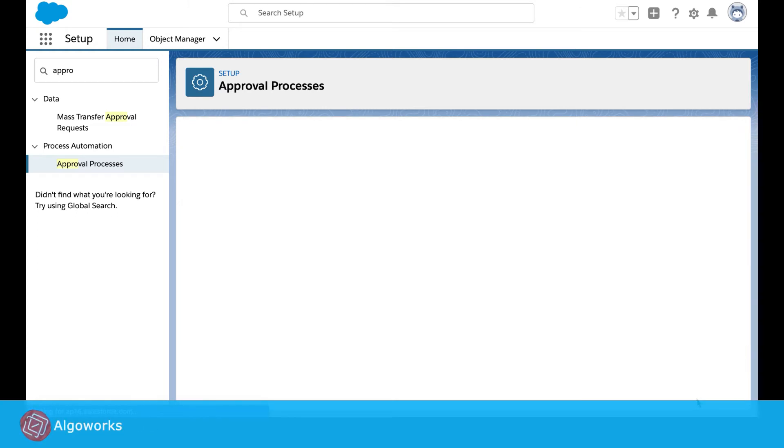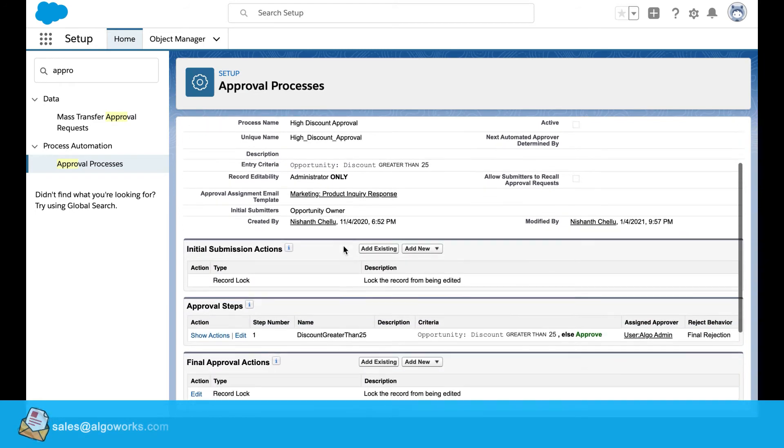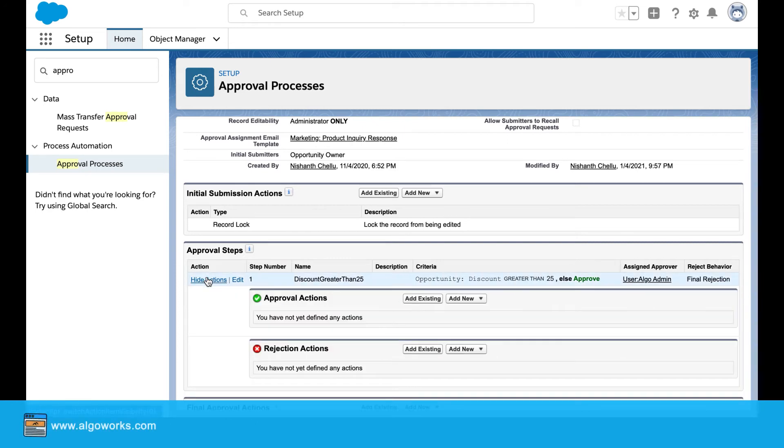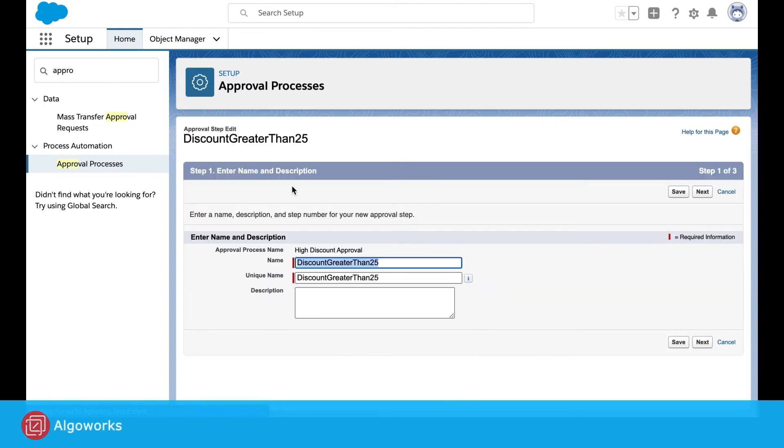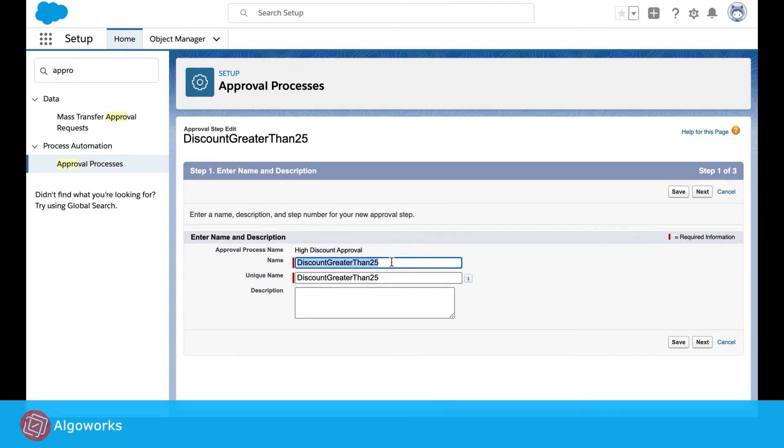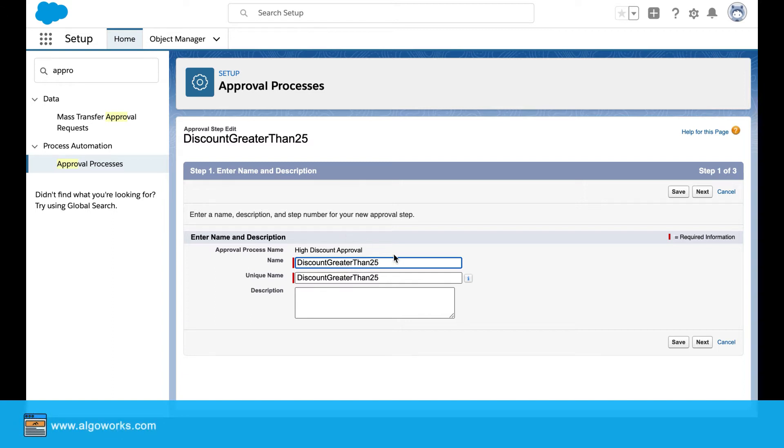Click on next, we have another step here wherein we go to the approval steps and enter the name as discount created. Basically we are creating an approval process step.